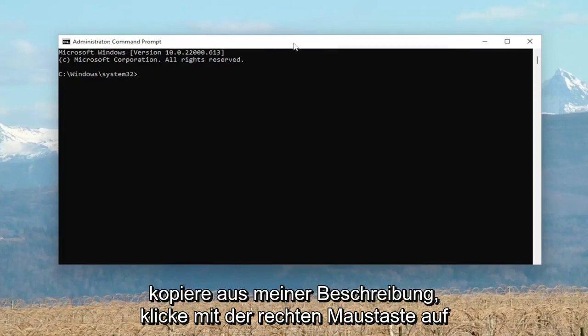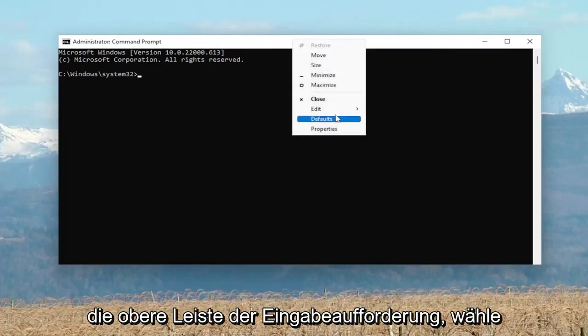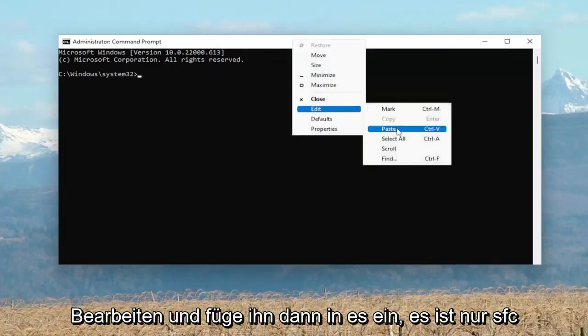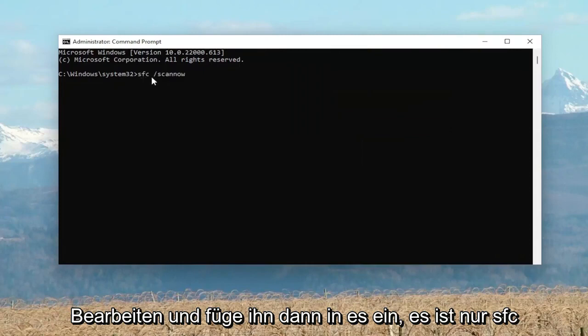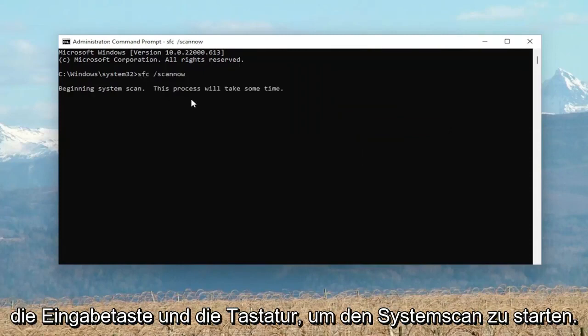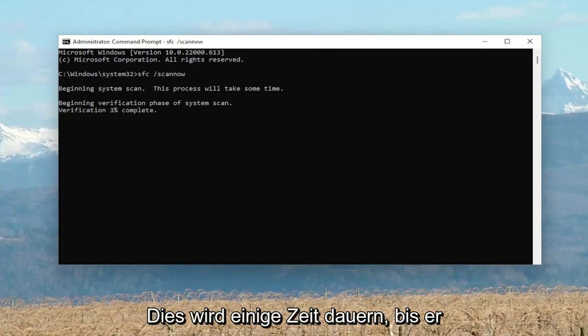So I'm just going to actually just copy and paste it in. So copy from my description, right click on the top bar of the Command Prompt, select Edit and then paste it in. It's just SFC space forward slash scan now. Hit Enter in the keyboard to begin the system scan. This will take some time to run, so please be patient.